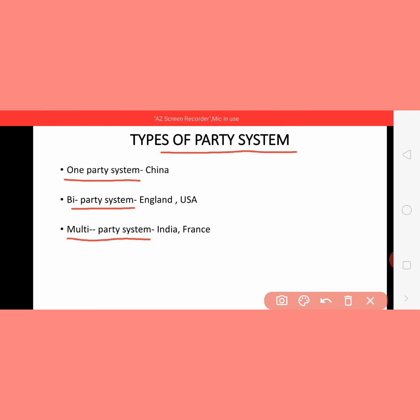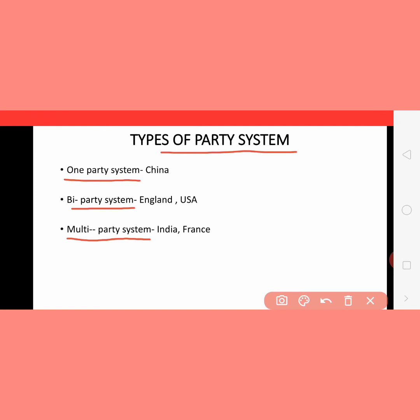Multi-party system means if there are more than two parties working in the country, that is known as the multi-party system. For example, in India and France there are many parties that contest elections and form the government.